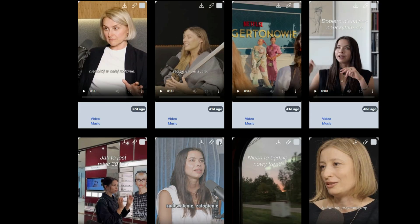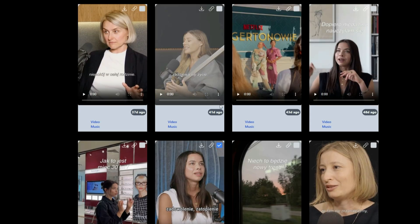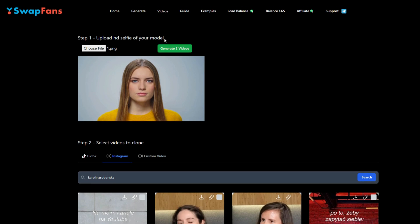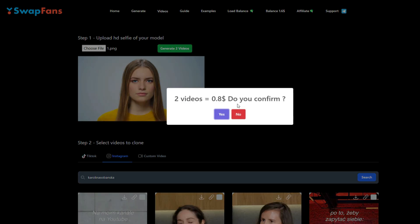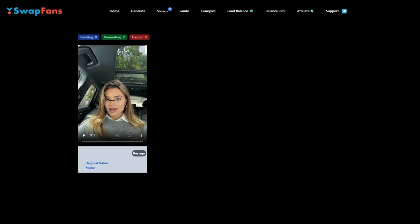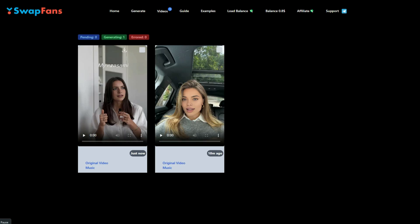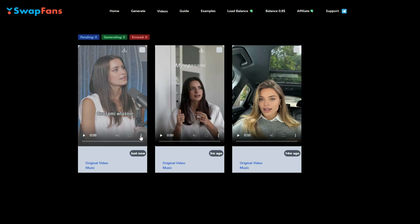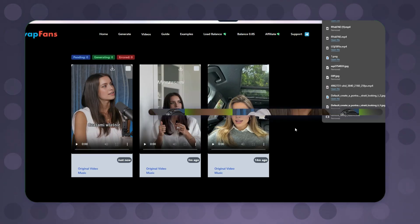I will go with these two videos. After selecting the videos, click on the 'Generate Two Videos' button. It costs $0.4 for one video generation, so it is asking for $0.8. Just click on 'Yes' and your face swapping process is started. After waiting some time, our videos are ready — let me download them and show you the results.